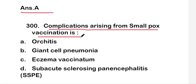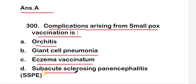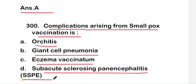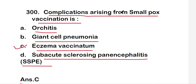The last question of this video: complications arising from smallpox vaccination is — and the right answer is option C, eczema vaccinatum. Complications arising from smallpox vaccination include eczema vaccinatum. These are all 20 questions of this video. Thank you for watching.